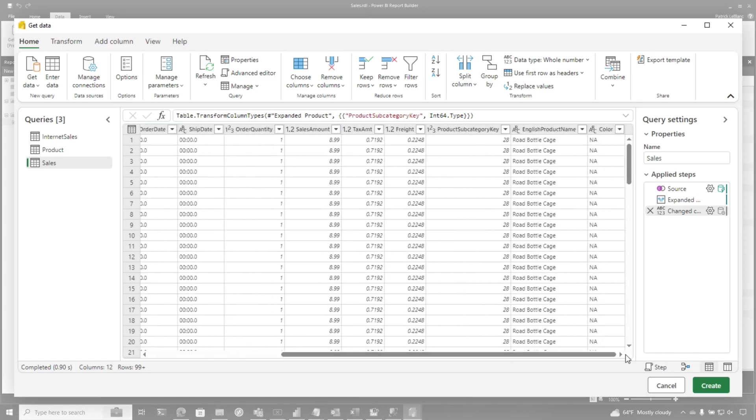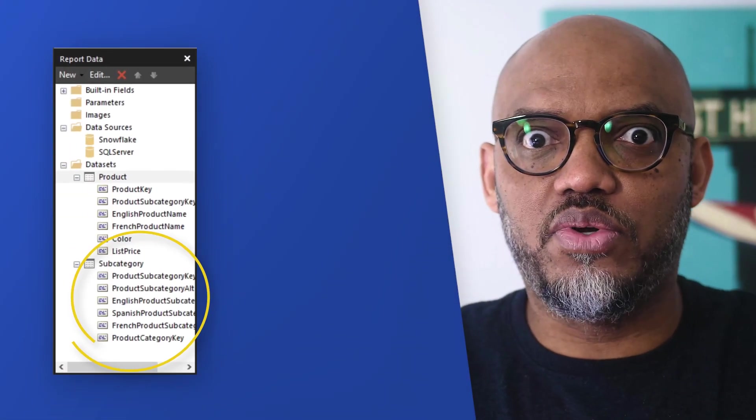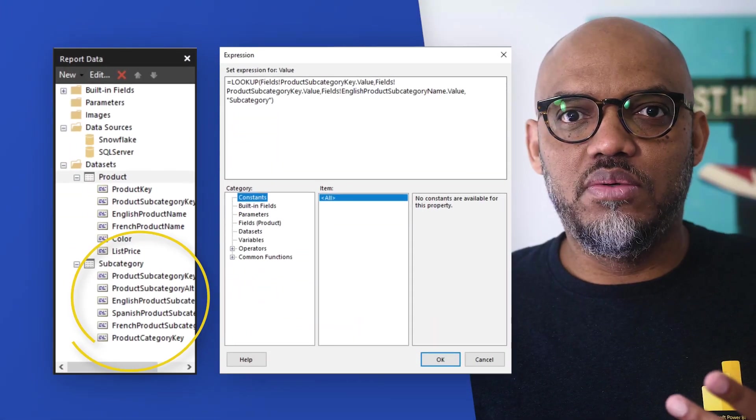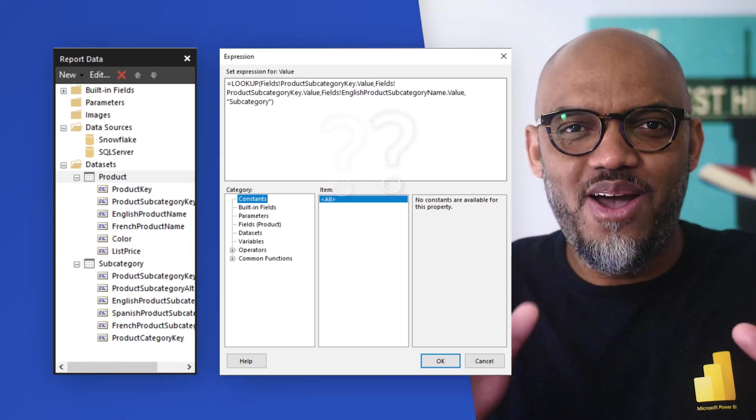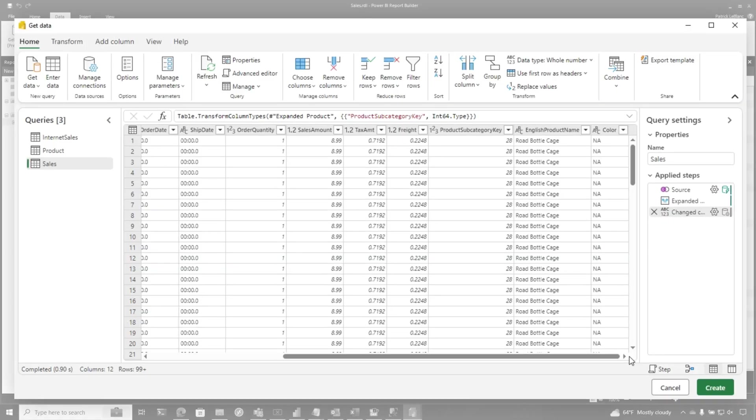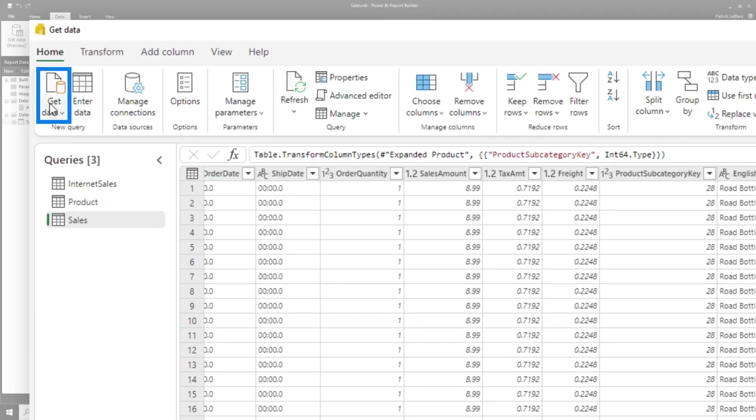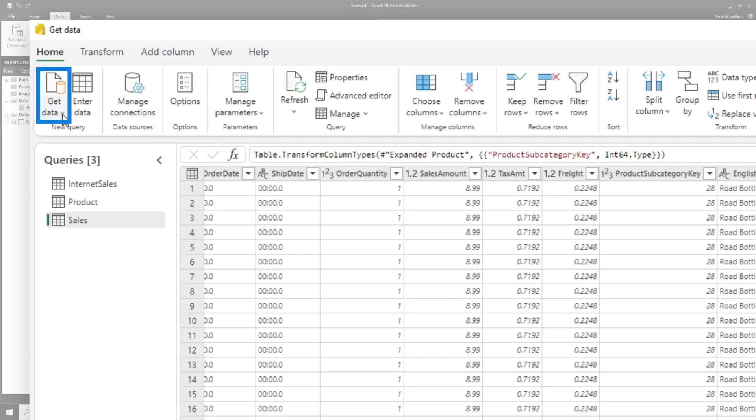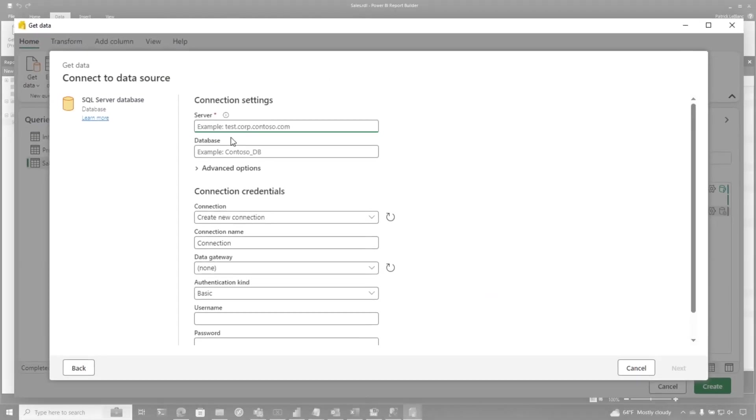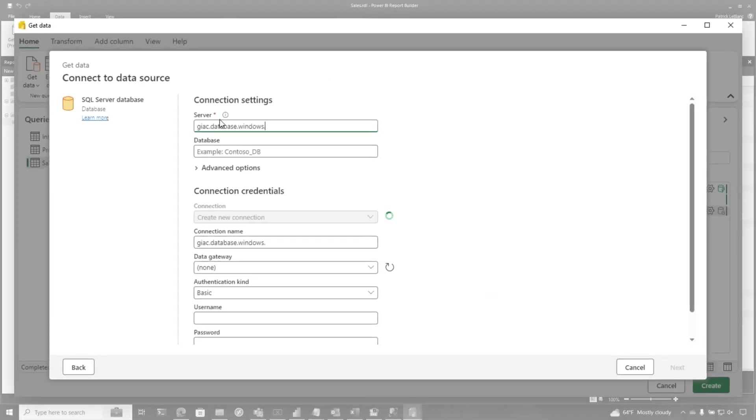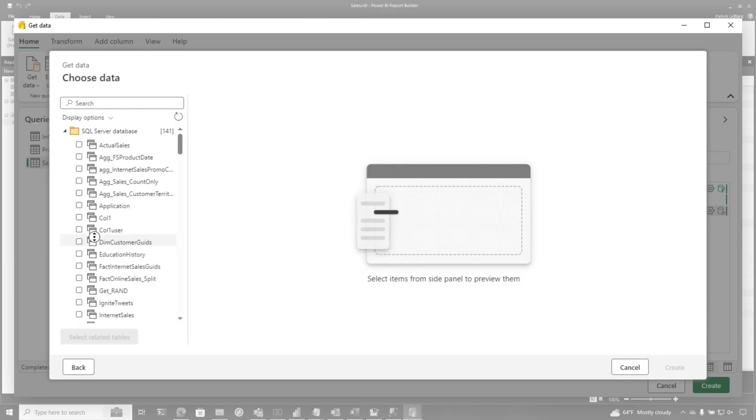But now in my other example, remember I had a subcategory table in SQL Server. How would you do that? Would you use that lookup? No, look at this. In the get data experience, not only do I have access to all the sources, I can quickly combine to other sources. So if I just do this, load up my connections, I'm going to click next.